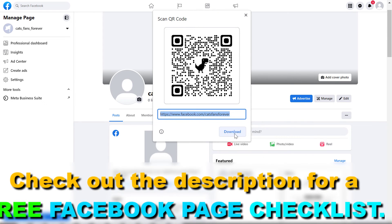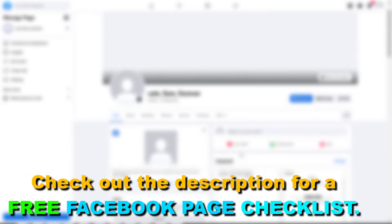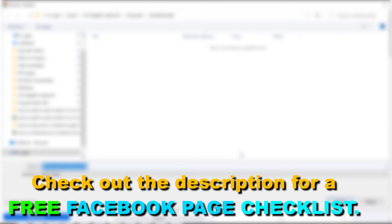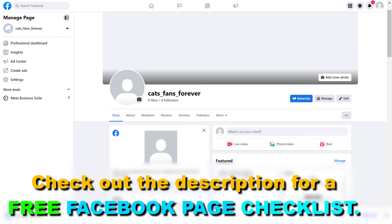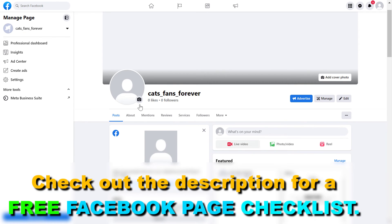Then we can click on download and download this QR code to our desktop computer, whether you use a Mac or PC. Now let's open it up.